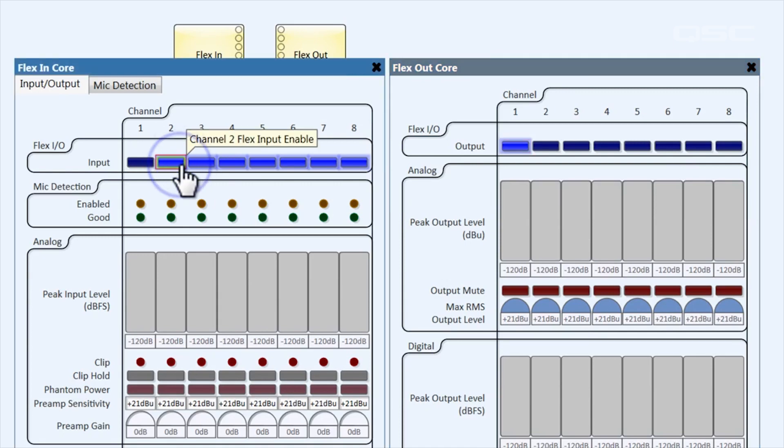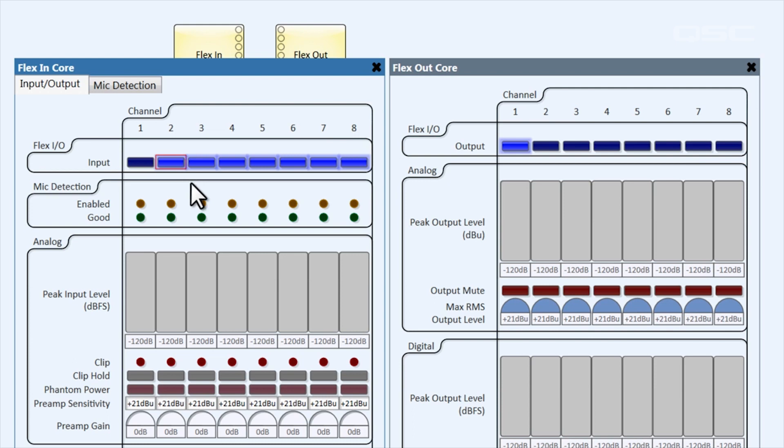To deactivate channel two as an input, for instance, you need to enable it as an output.